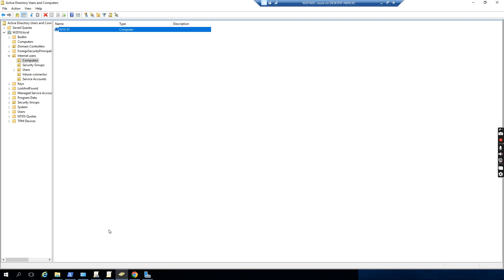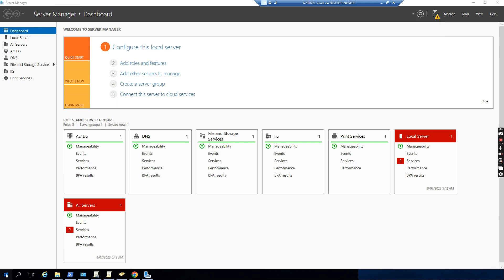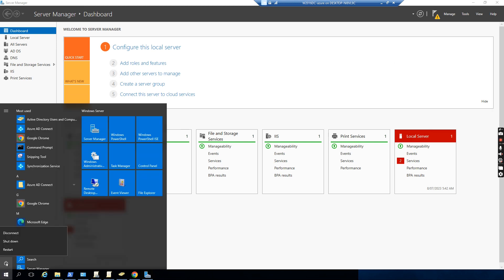So this one is still installing. After the installation is complete, we'll go back and check. I want to restart the server, let me restart once.